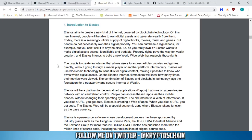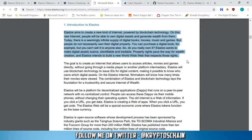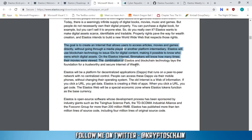Elastos aims to create a new kind of internet powered by blockchain technology. On this new internet, people will be able to own digital assets and generate wealth from them. Today there is a seemingly infinite supply of digital books, movies, music, and games, but people don't necessarily own their digital property — you can purchase a digital book, for example, but you can't sell it. Elastos wants to make digital assets scarce, identifiable, and tradable. Property rights pave the way for wealth creation, and Elastos intends to build a new World Wide Web that respects those rights.